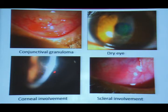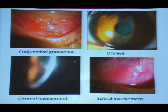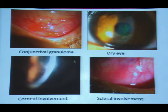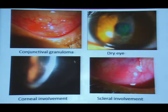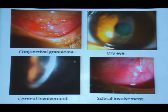When uveitis is associated with corneal involvement, viral etiology is high on the list. Scleral involvement is usually seen in autoimmune diseases, but viral inflammations can also cause scleritis. Peripheral corneal keratitis or thinning with scleral involvement is a sign of systemic vasculitis.